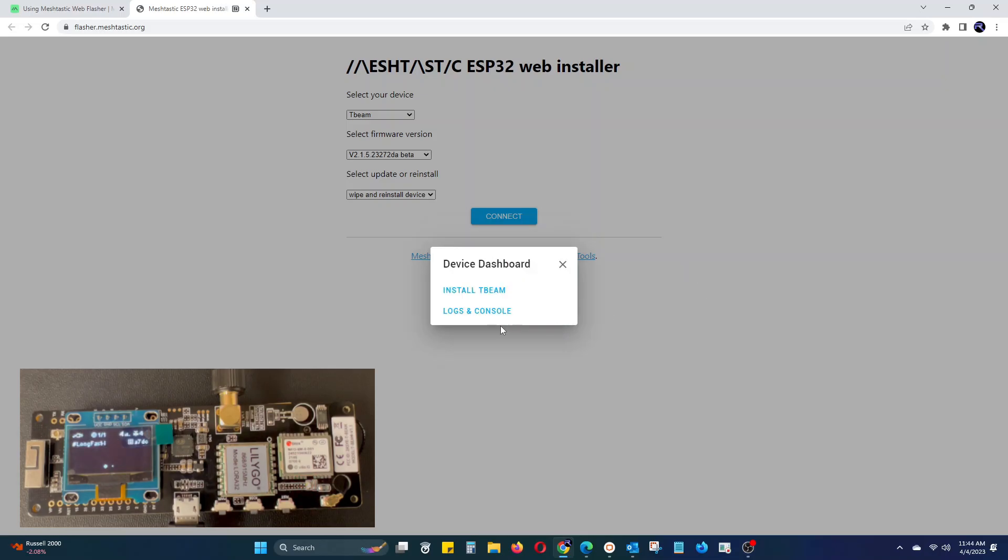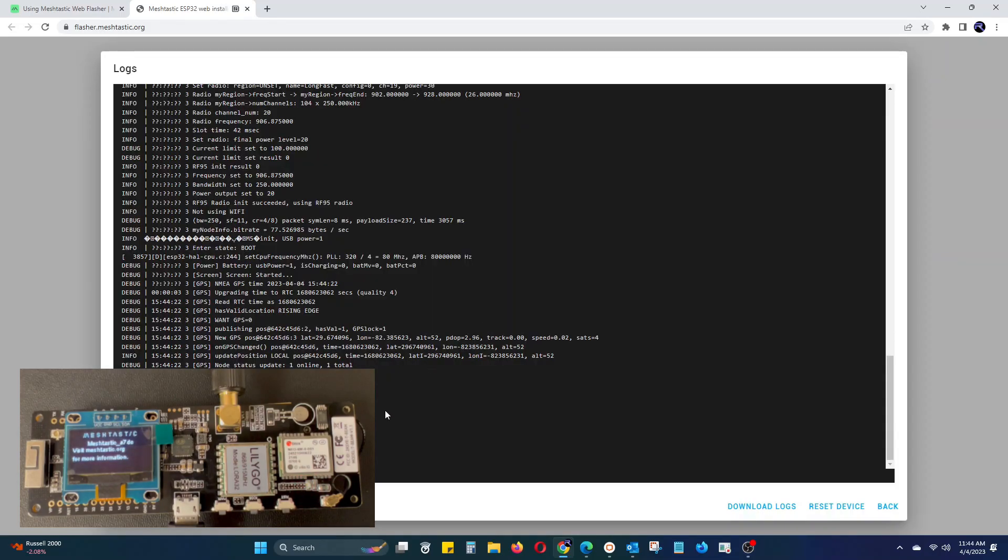In the device dashboard you can also view logs in console, where it will give you the option to download the logs or reset your device.